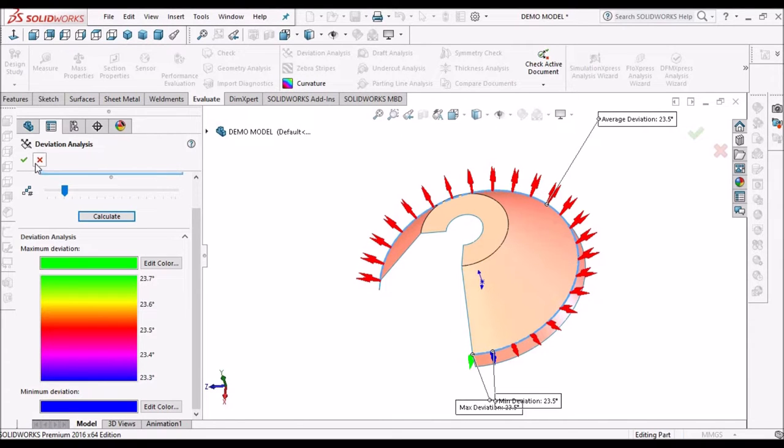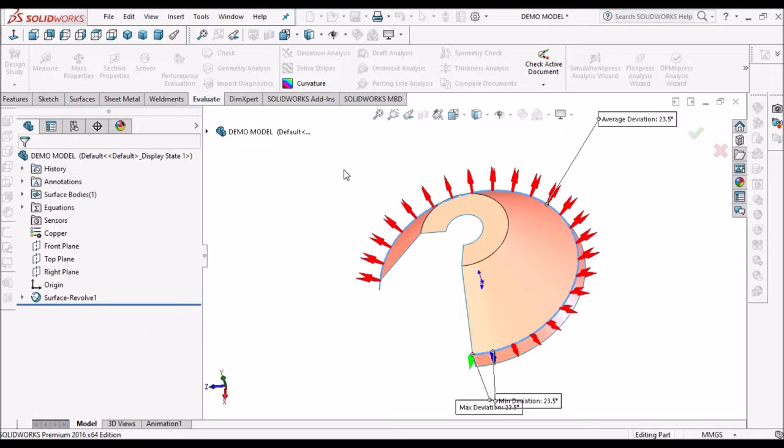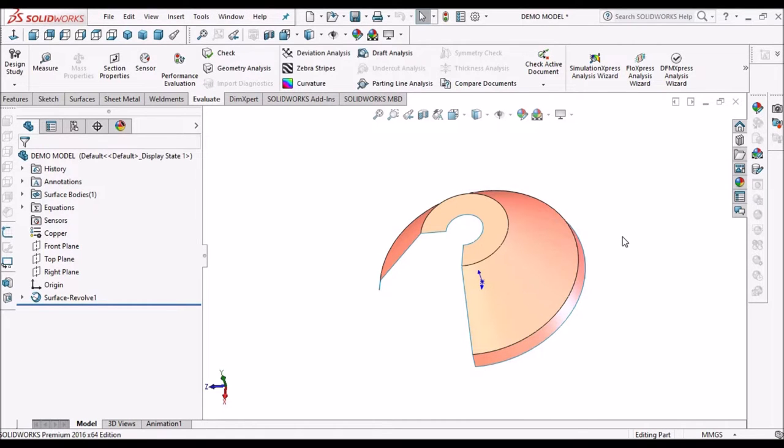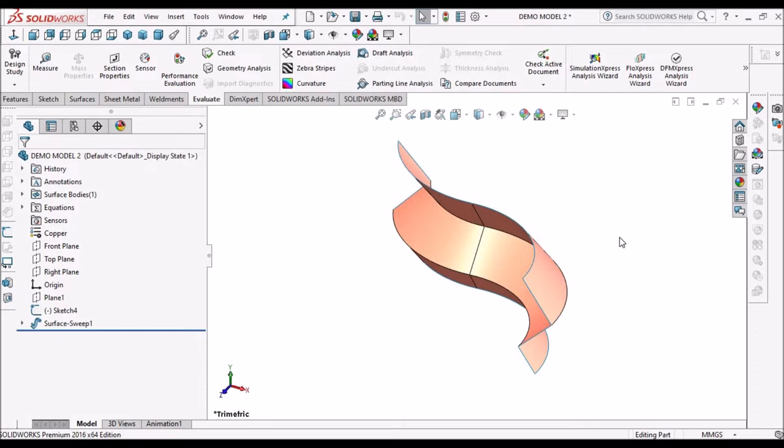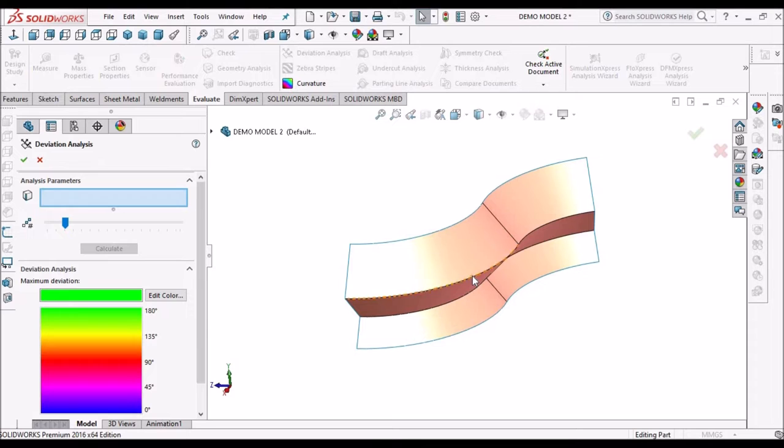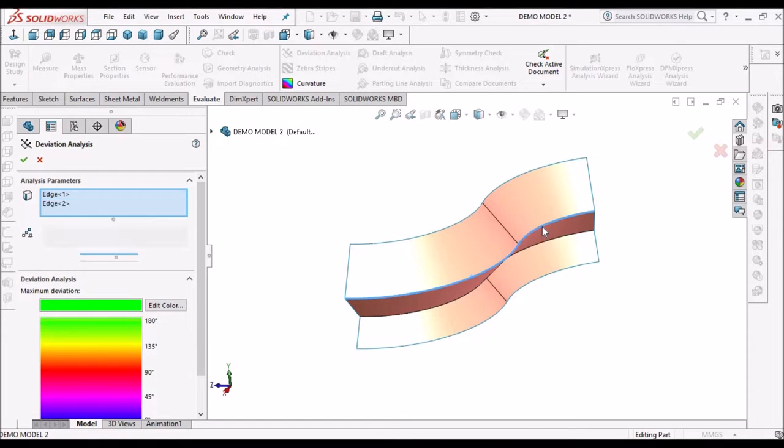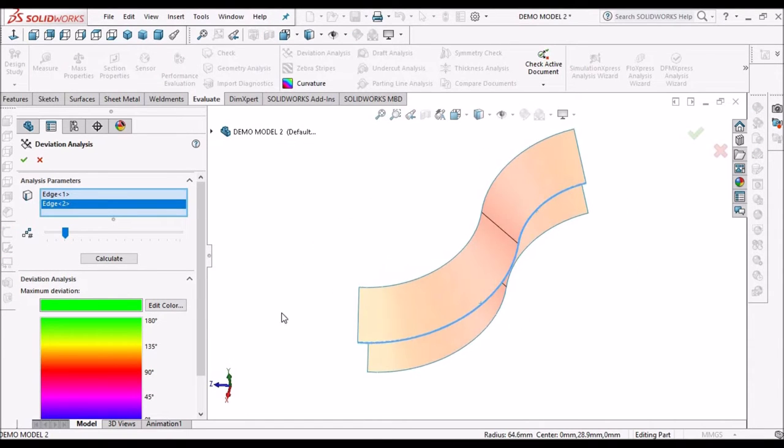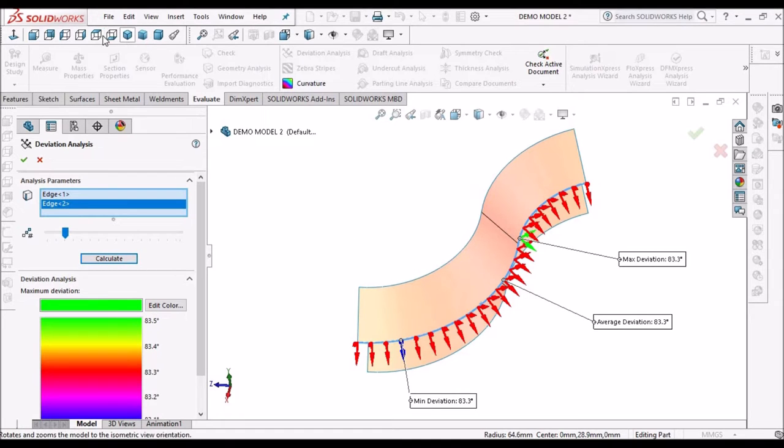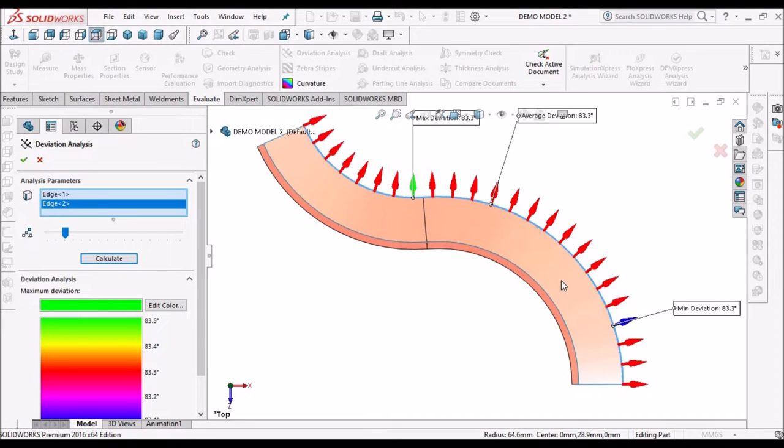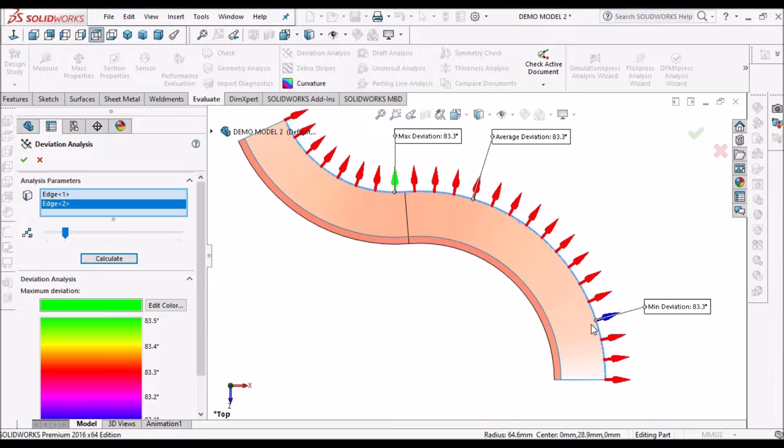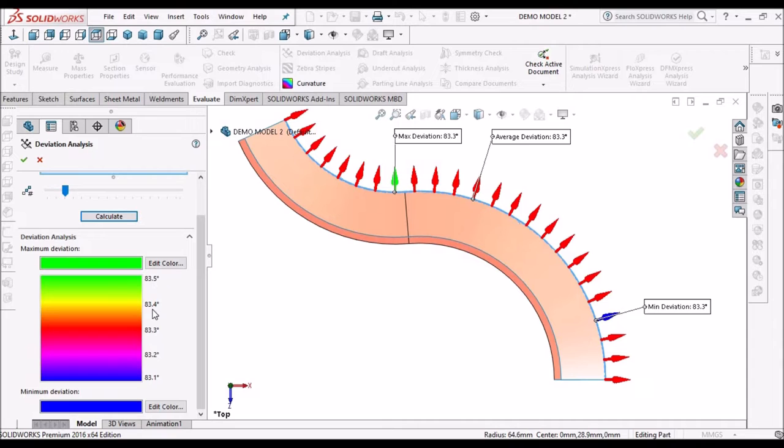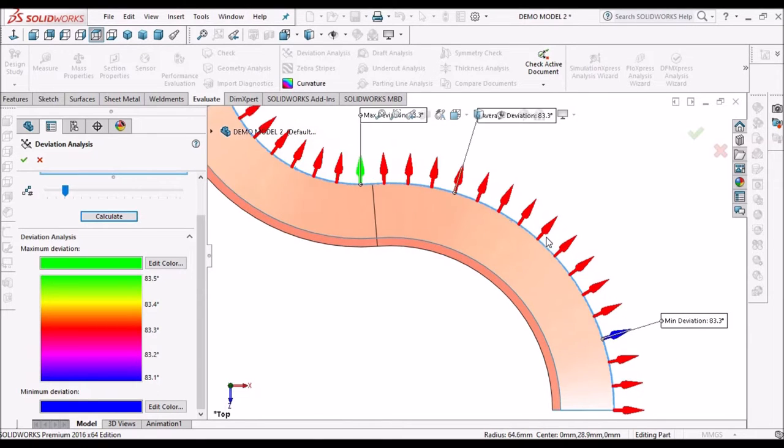Similarly, when we analyze the other model, I am going to select these two edges. So here we can select multiple edges and we can calculate. So now I will keep it in top view. See here. The red color shows that it is having uniform curvature, and here on the left side you can see the degrees of deviation: 83.5, 83.4, 83.3, 83.2, and 83.1. So there is no much deviation.